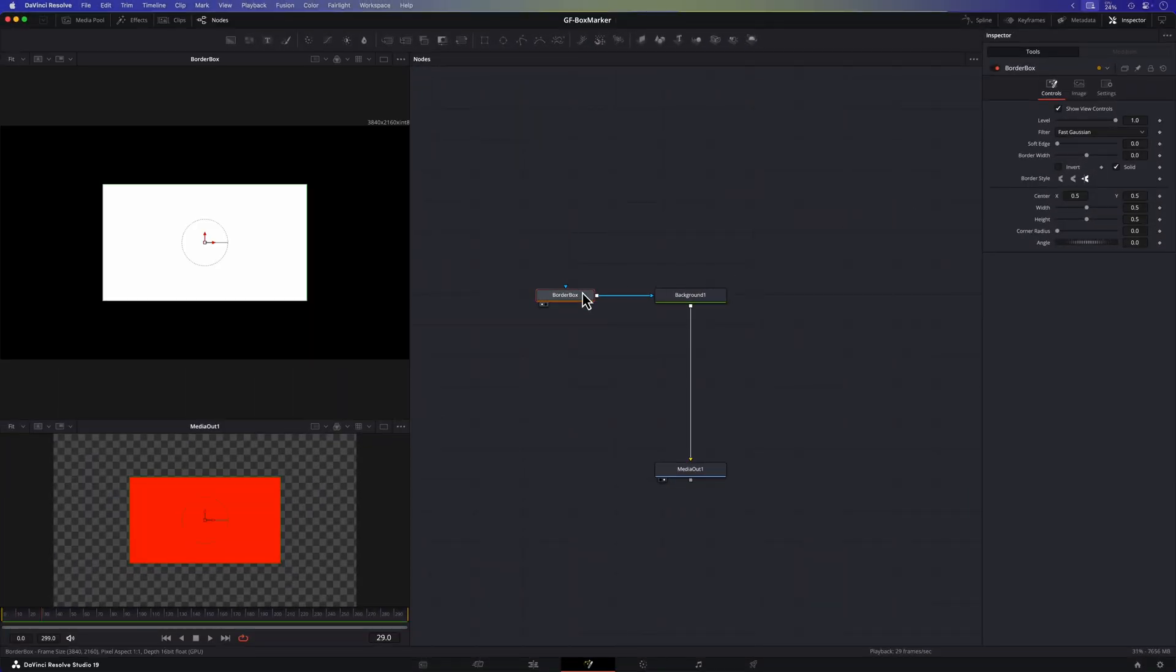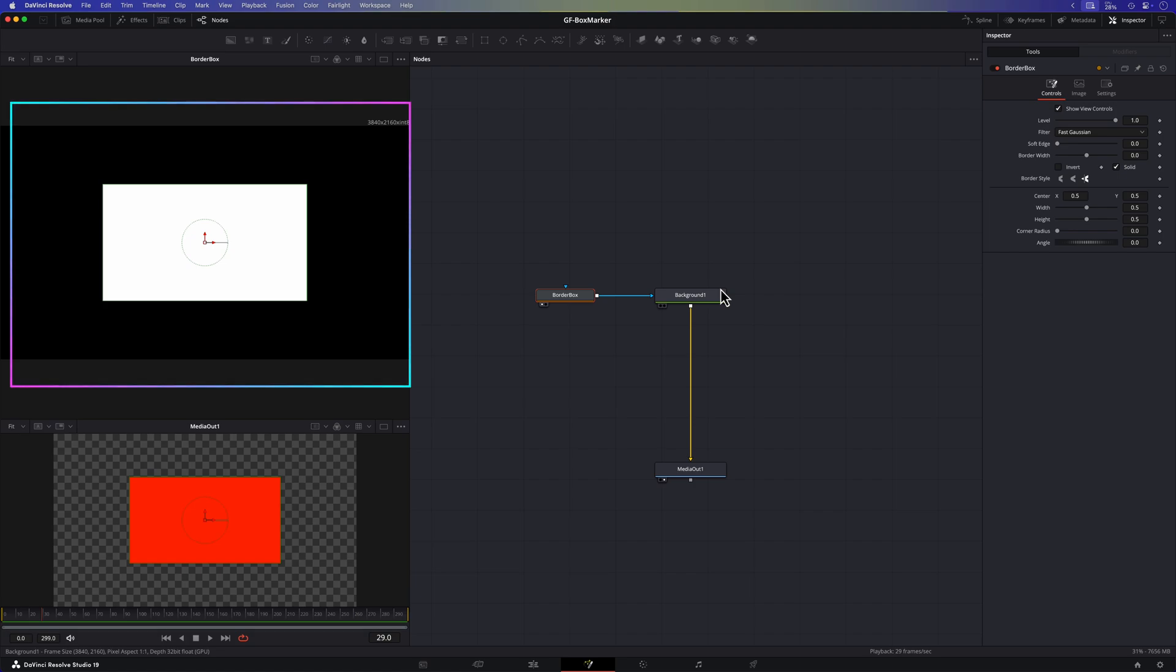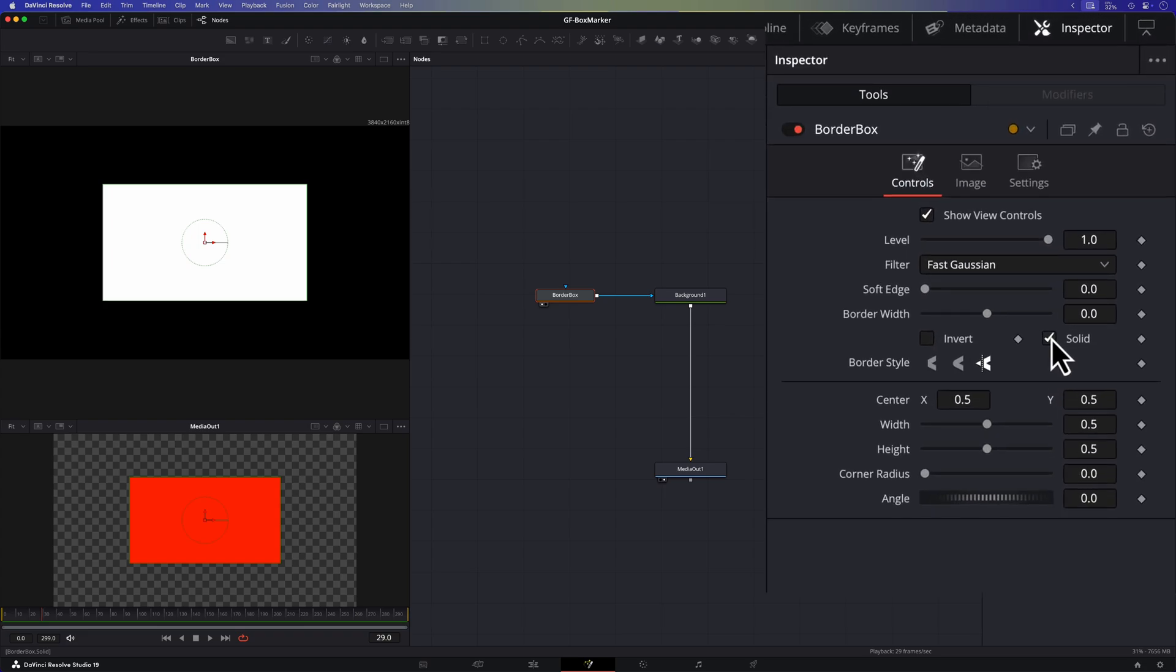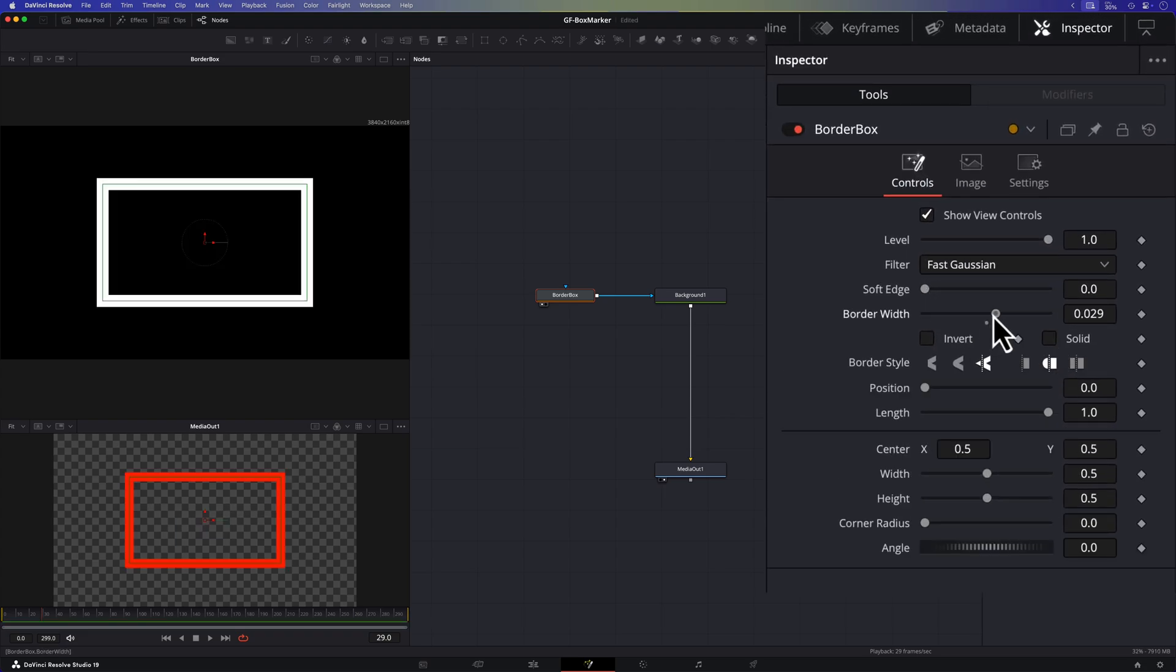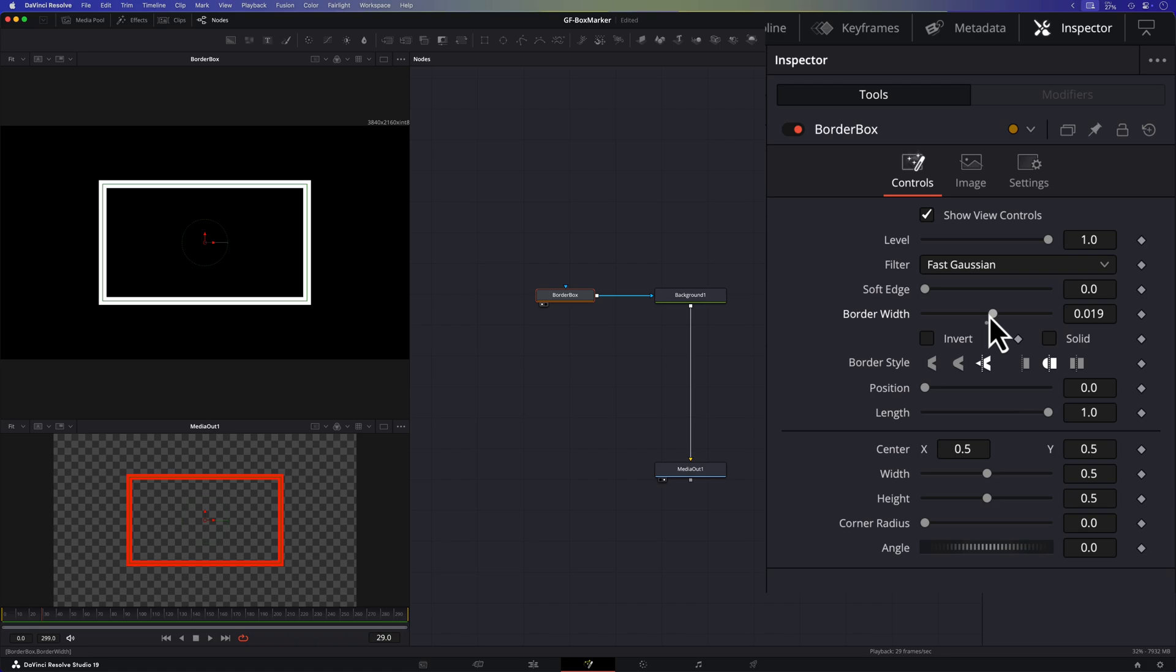I'll press 1 on the keyboard so that the rectangle is shown on the top preview on the left. To create an outline I'll turn off the solid checkbox in the rectangle node. Then I'll adjust the border width to define the thickness of the outline. Now we are left with a clean box outline, colored based on the settings from the background node. Perfect.